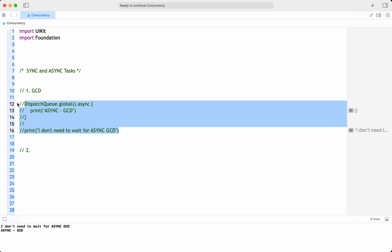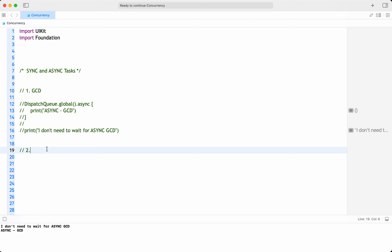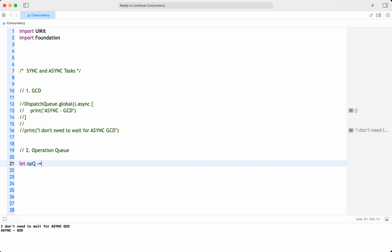Next, let me comment out that code so those print statements won't interfere. The second technique is Operation Queues. These are a high-level abstraction on top of which GCD has been built. They allow you to perform complex operations asynchronously or synchronously. You create an operation queue and add operations to it.